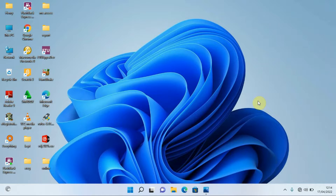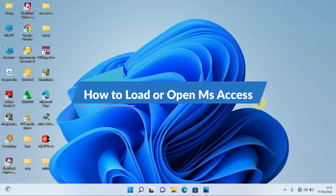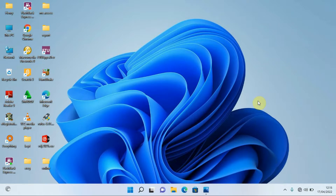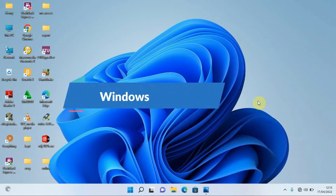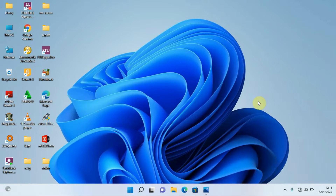Hello, this is Henry the computer guy and you're most welcome to our second video about the introduction to databases. In this video we are going to learn how to open Microsoft Access. In the previous video we said we are going to be doing our practicals using Microsoft Access — it doesn't matter which version you have. We've catered for people using Windows 7, Windows 10, and Windows 11.